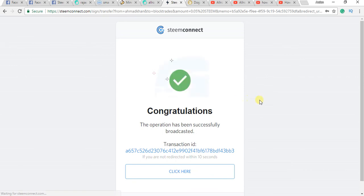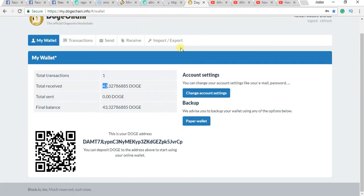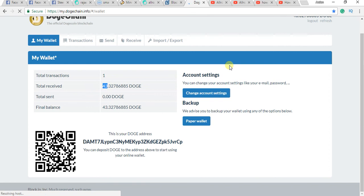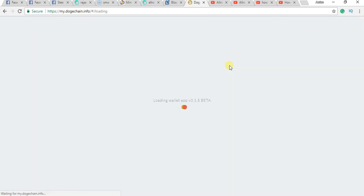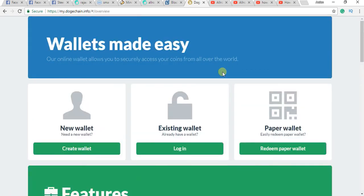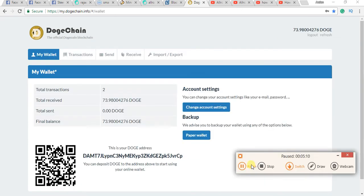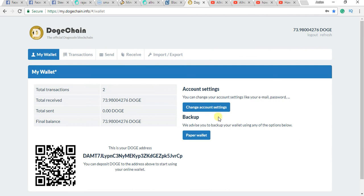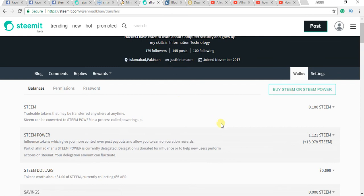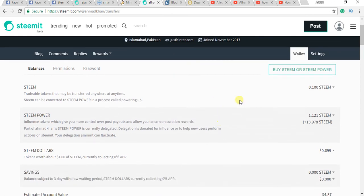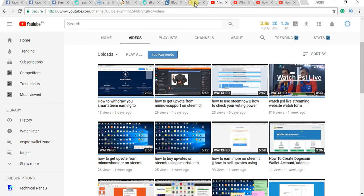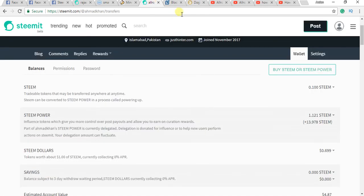Now you can see here this operation has completed. Now if I refresh this, you can see here $73, $30 are added, and you can see also here in transactions.